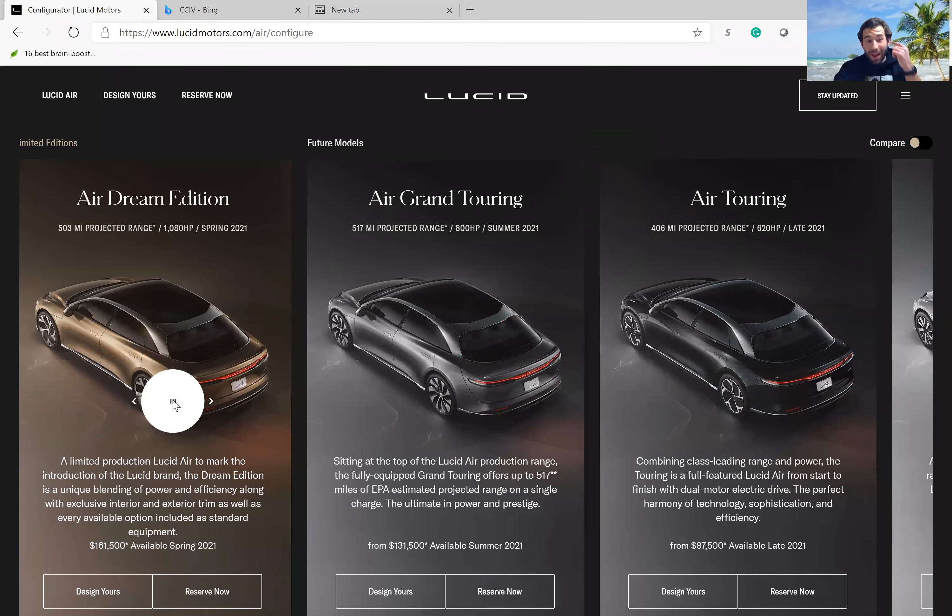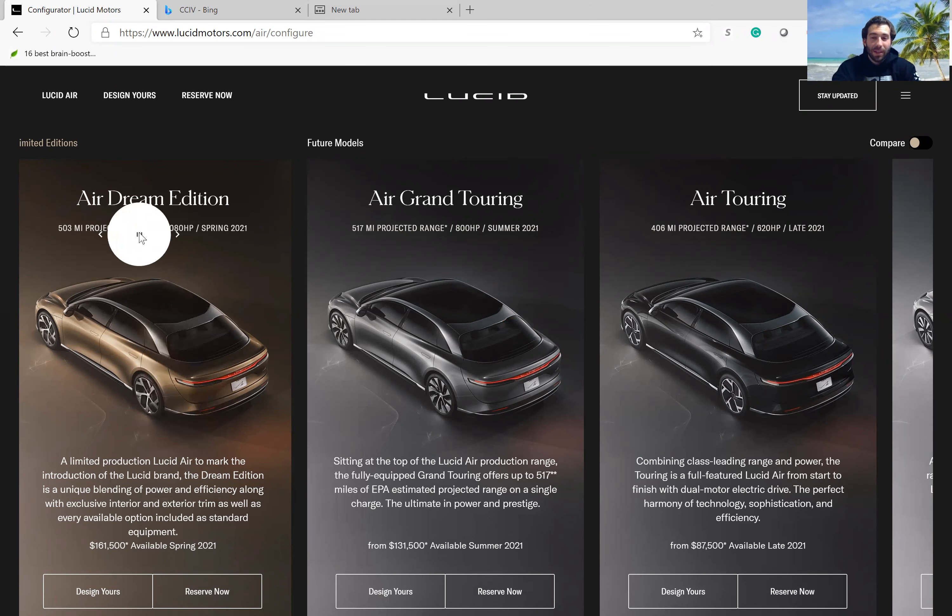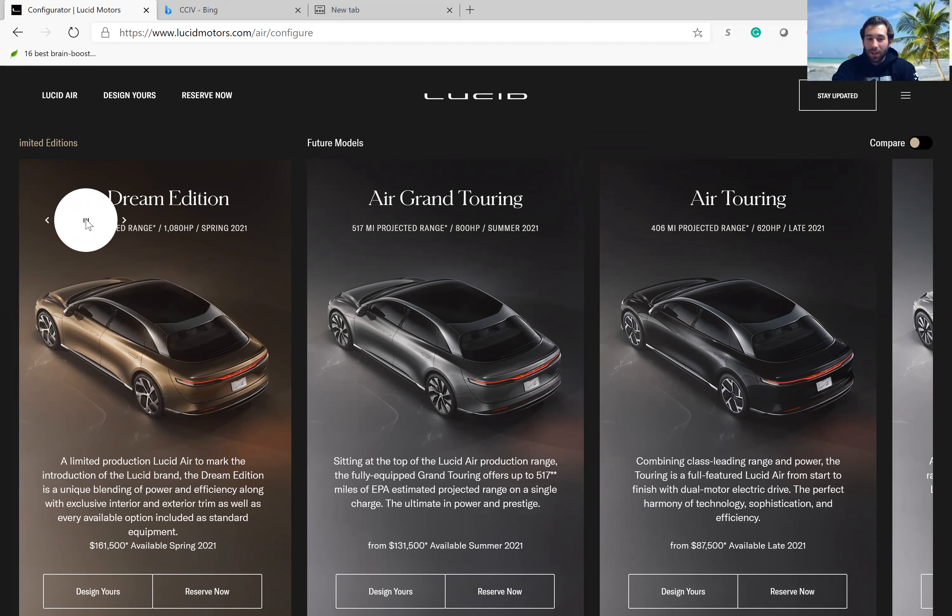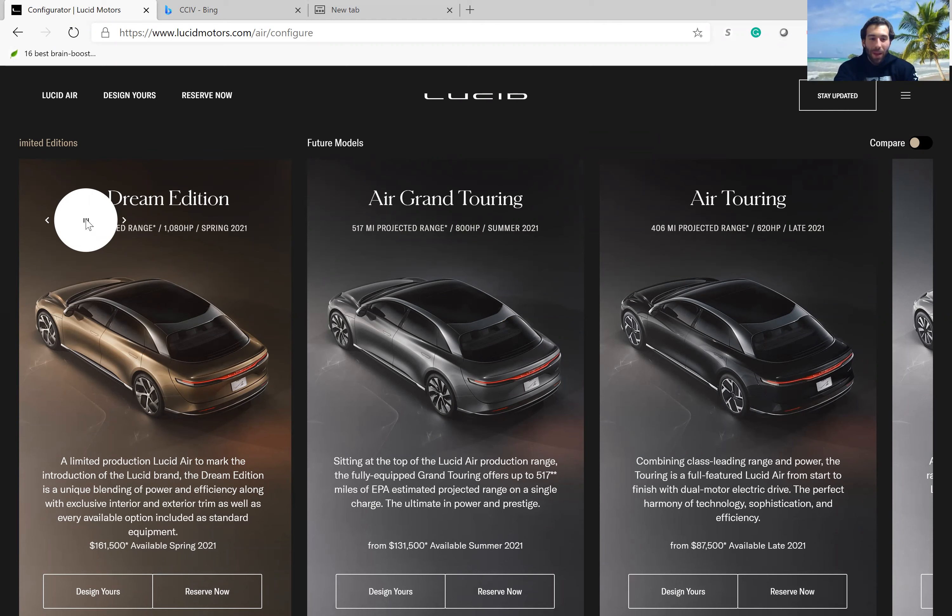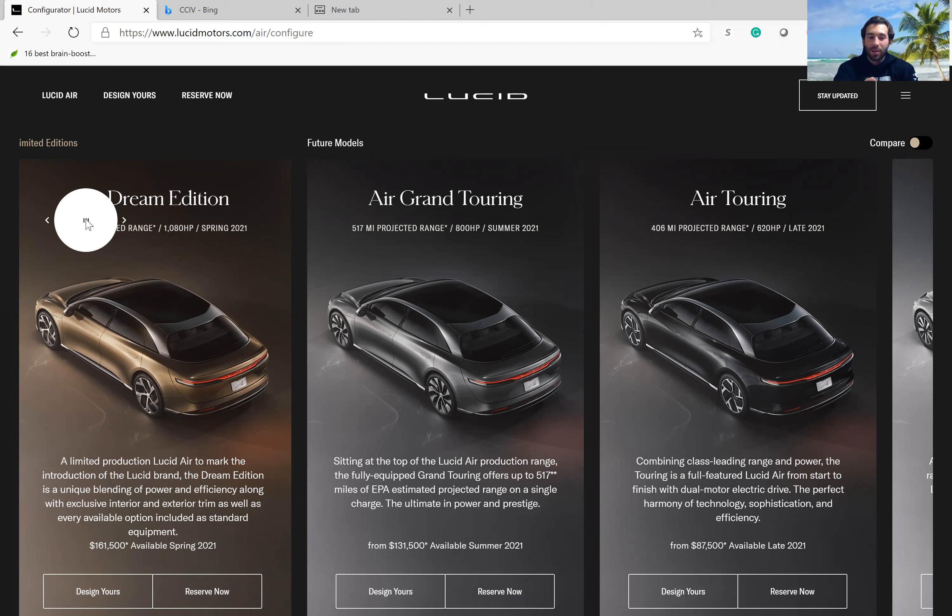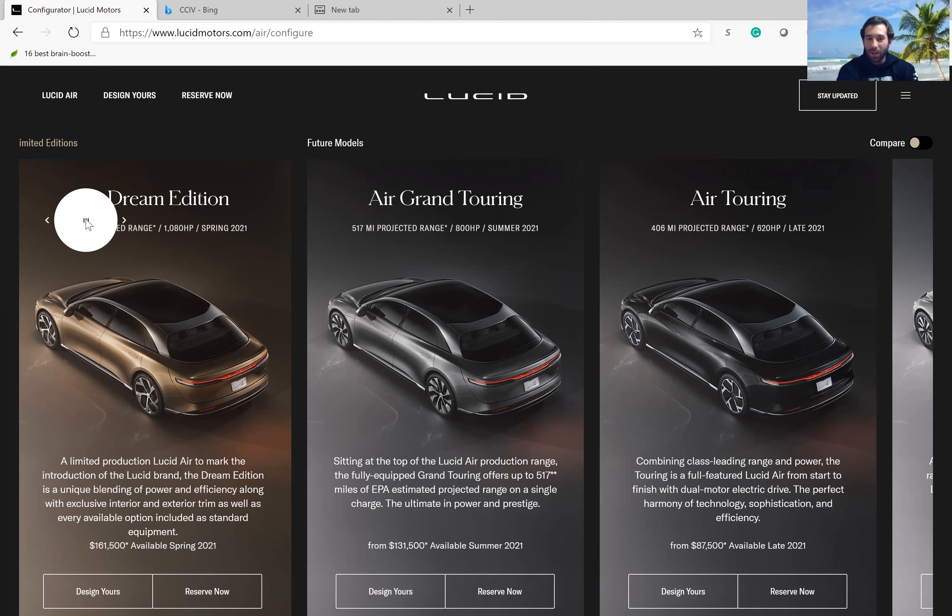However, this company has not sold one car yet. They're planning to start their first deliveries in spring of this year, and the car is going to cost over $160,000. So that is much more expensive than a Tesla, but as you can see, these cars look amazing, super fancy.